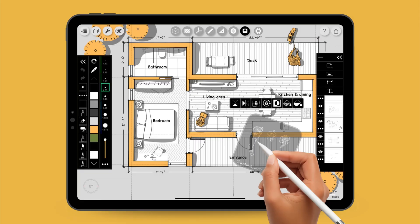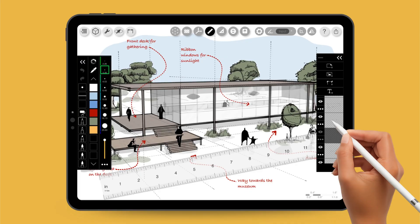You guys have been asking me to create another tutorial on Morpholio Trace, and here it is. In my last video, we worked on a 2D drawing inside Morpholio Trace. And this time, I thought it would be great to show you how we can explore a 3D drawing in the app.